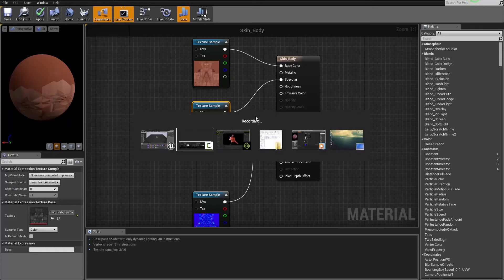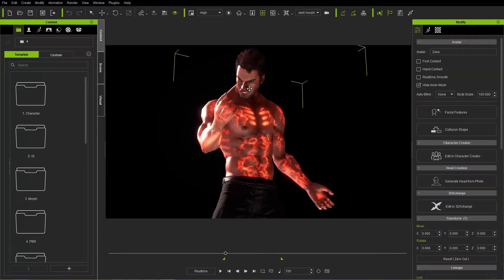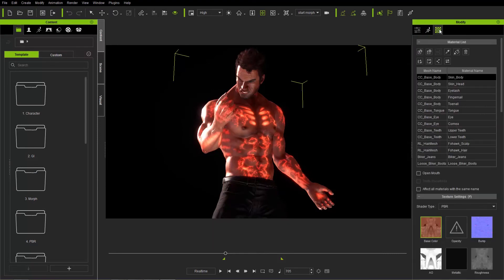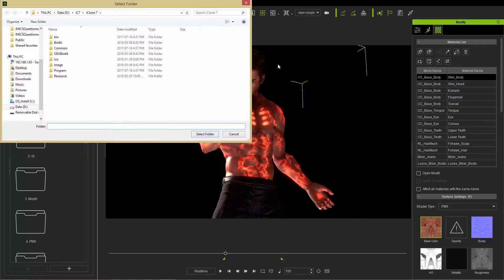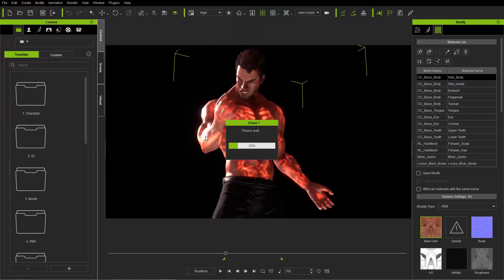So let's go back into iClone real quick here. This is the character we started off with, Zane, with the glow map. Let's go ahead and go to his materials and all I'm going to do here is just save all these materials to a texture folder. So basically I'm going to go ahead and create a folder on my desktop. Let's create a new folder called Zane. Make sure we have that folder selected and it's going to save all of our character's texture maps into that folder structure.